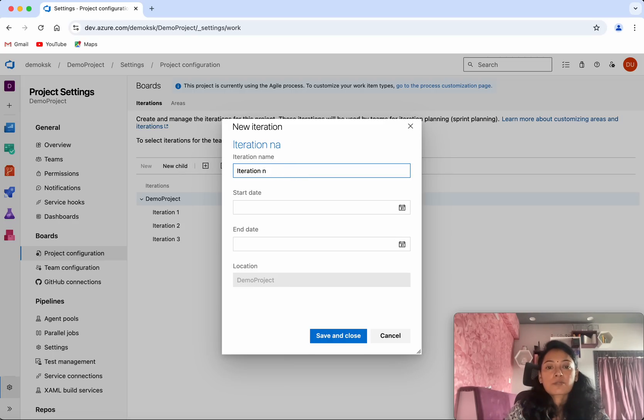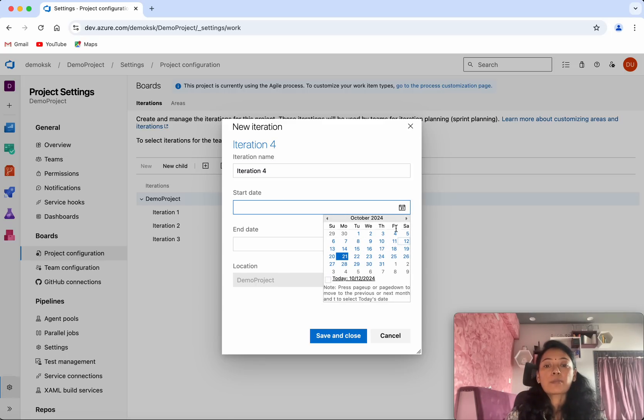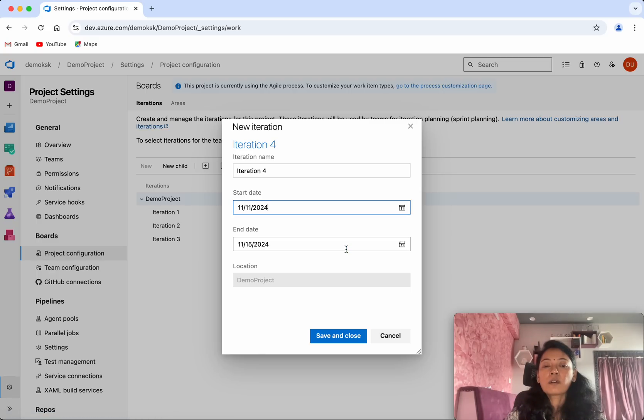I can give an iteration name, so I'm just going to follow the default values. I can say iteration four, and then I'll be able to specify the date for this iteration. I want to give it somewhere in November.